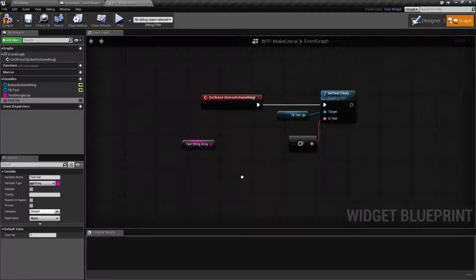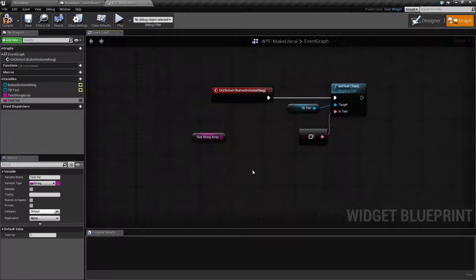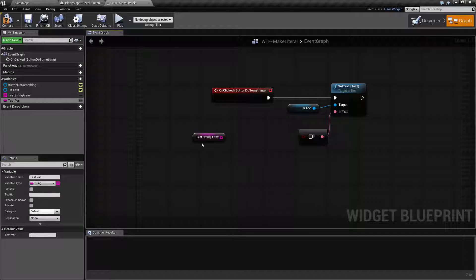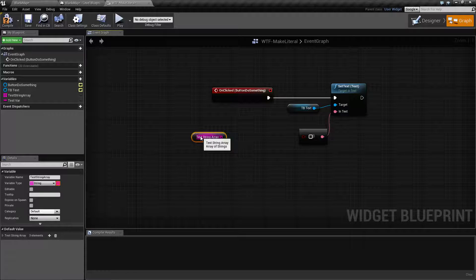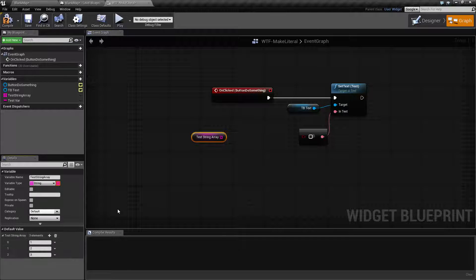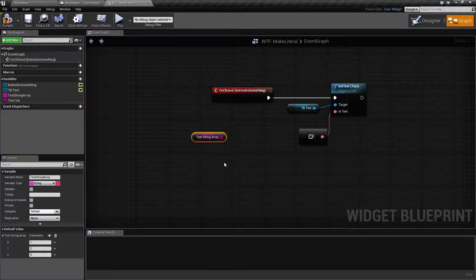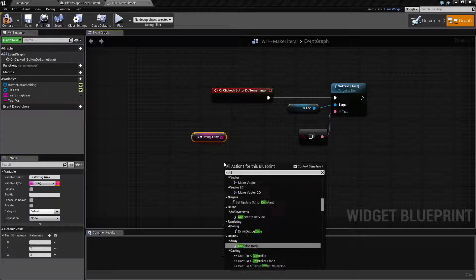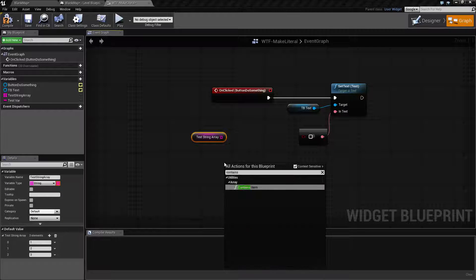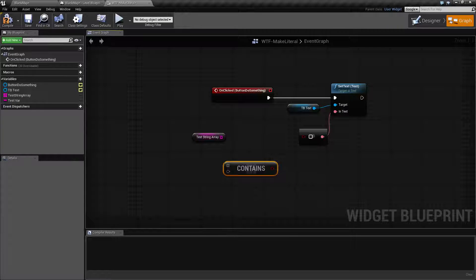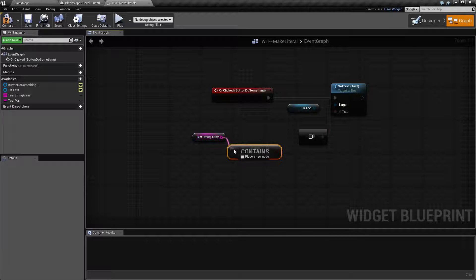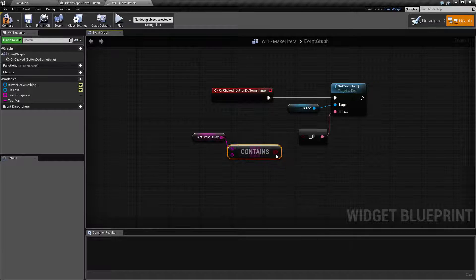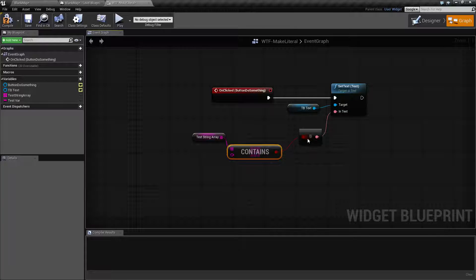I have a simple little example here. Basically, I want this string array and I want to see if it contains a certain value. So if I pull up the contains item, what we're going to do is plug our array in and then plug it into our output.